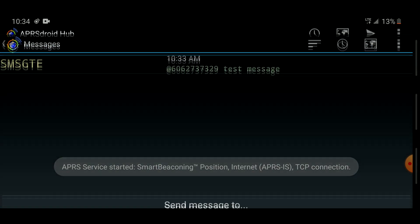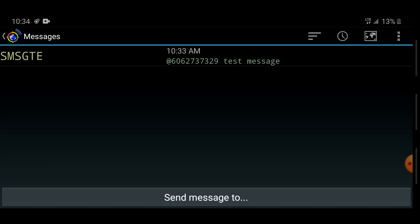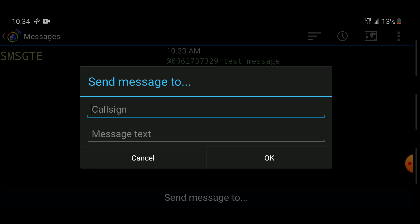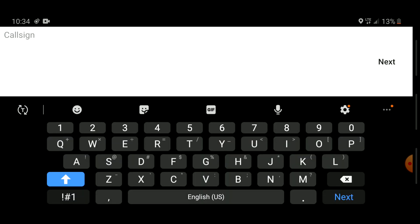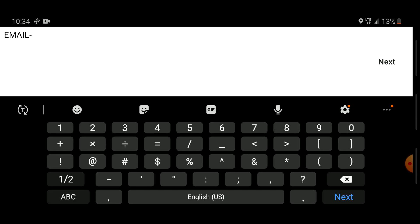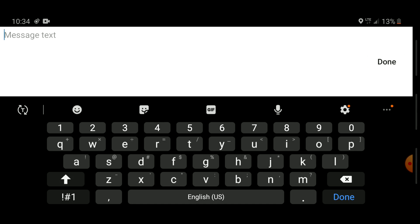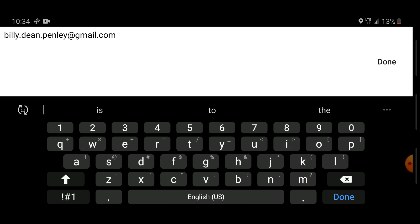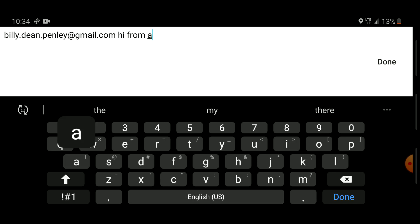To send an email, the call sign you message is EMAIL-2. Note that the FTM-100 has a character limit that actually prevents using EMAIL-2 directly — that's a firmware limitation. In the message body, the format is: first the email address you want to send to, then a space, then your message content. So I'll put my email address, then space, then 'hi from APRS'.